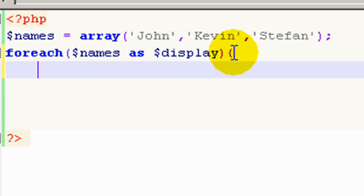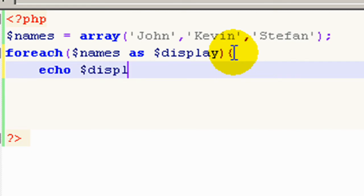Then we need to echo our display and we'll add some HTML, a break tag.